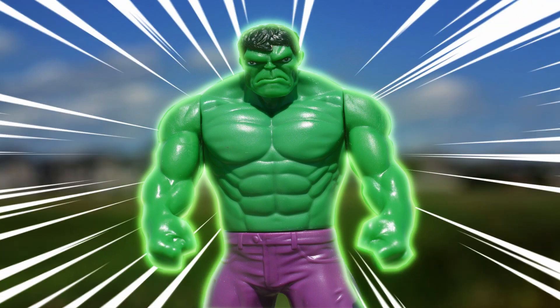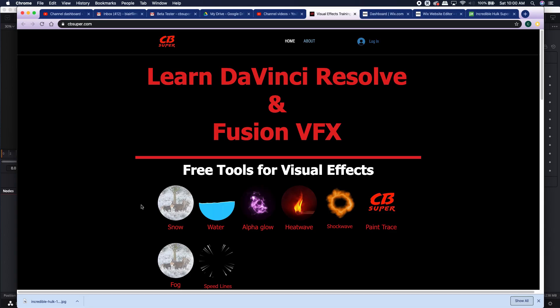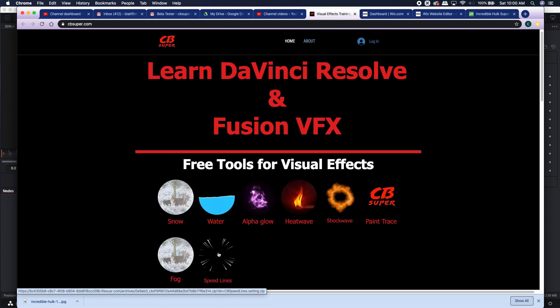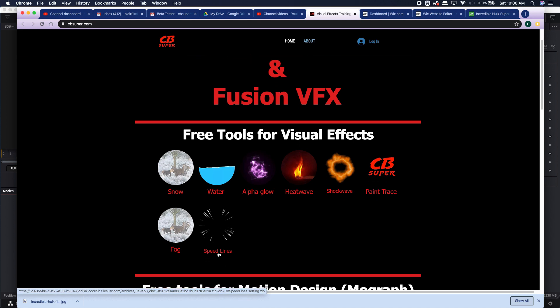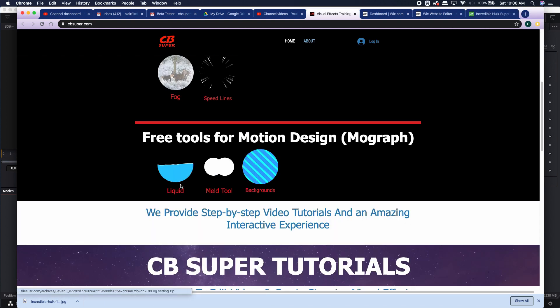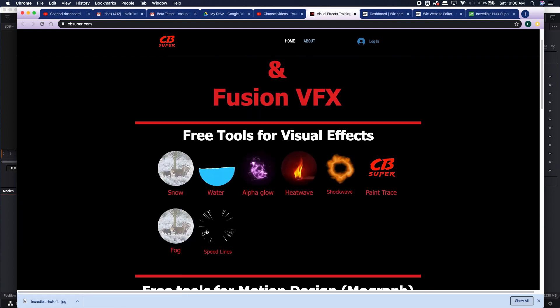If you guys are interested, if you want to pick it up, it's absolutely free. Just go over to cbsuper.com, come down to the free tools for visual effects and you'll see it down here on Speed Lines. All you got to do is click on this image and it'll automatically start downloading. I also have some other tools here if you're interested. The Alpha Glow is pretty popular. Heat Wave works pretty well. There's of course the Liquid Meld and Backgrounds tool for motion designs.